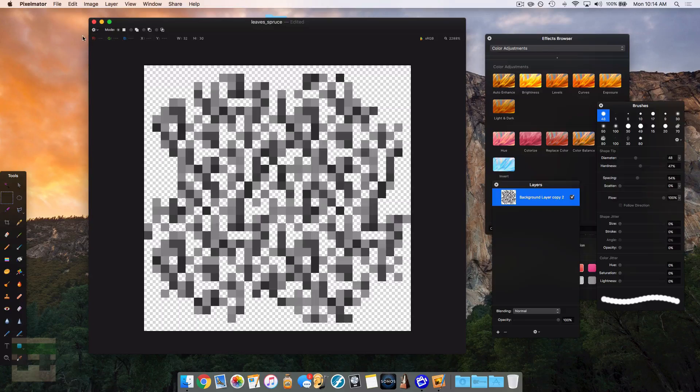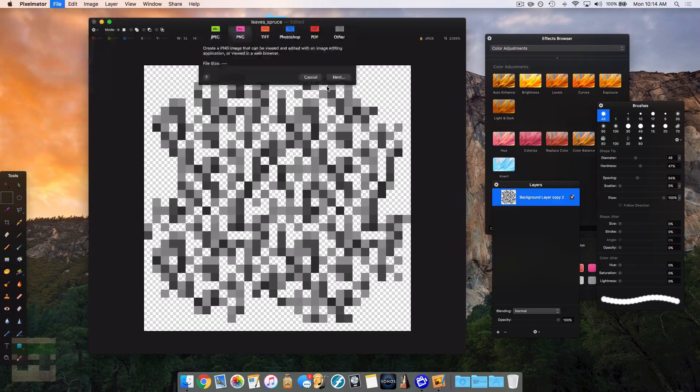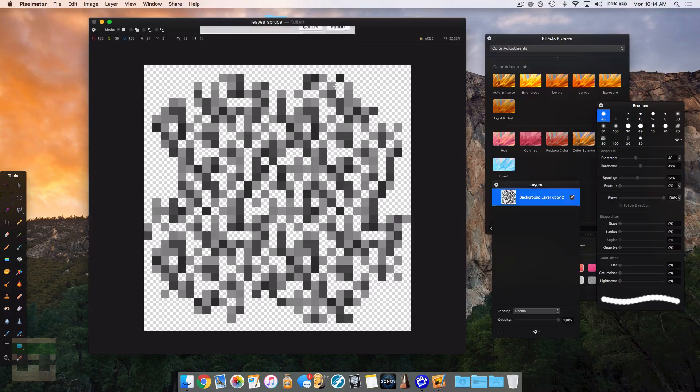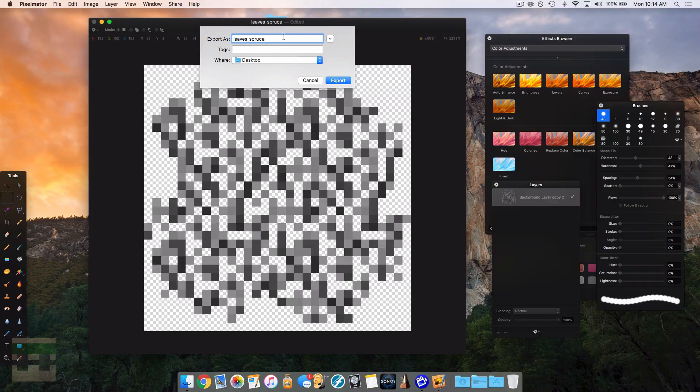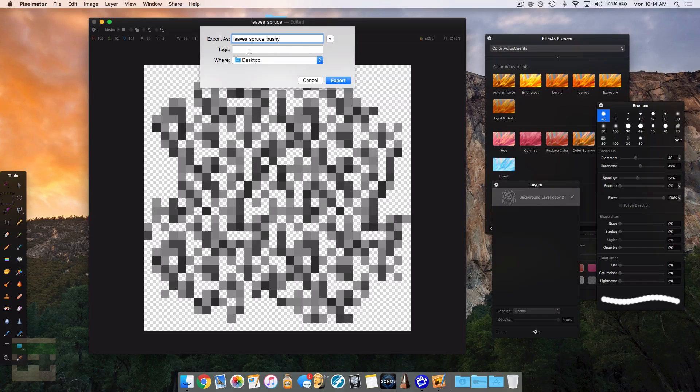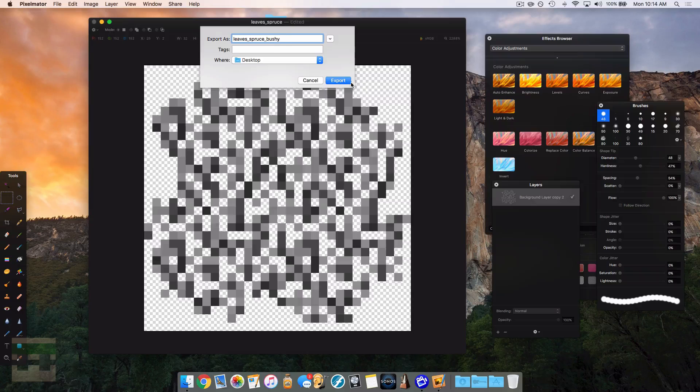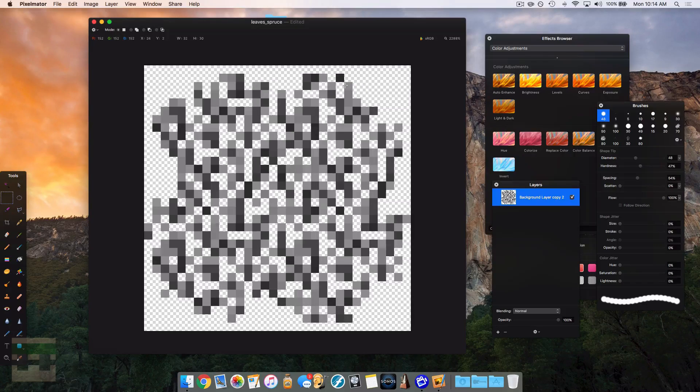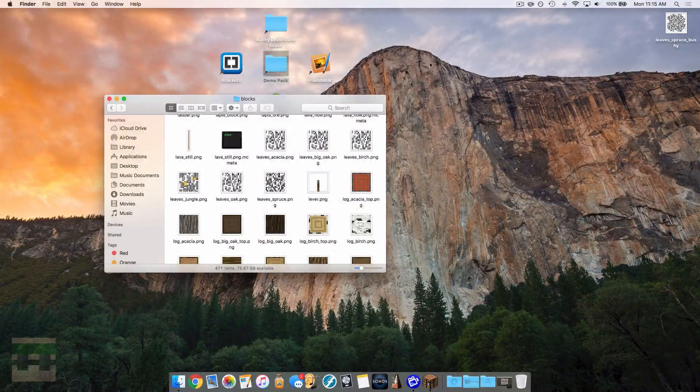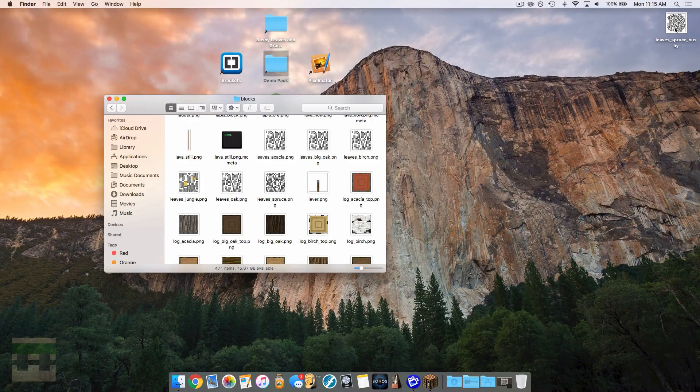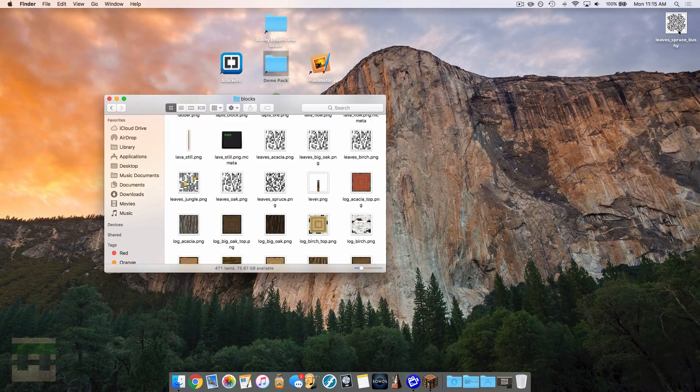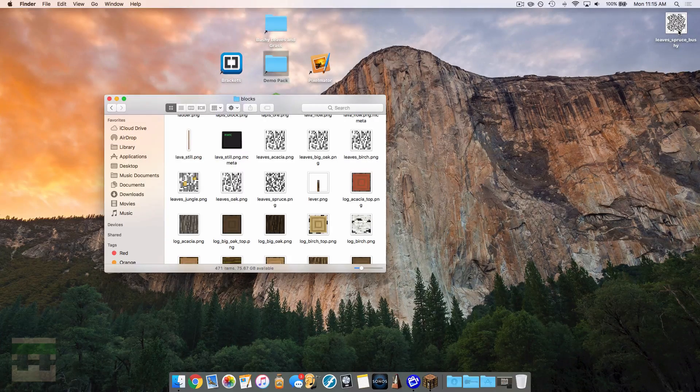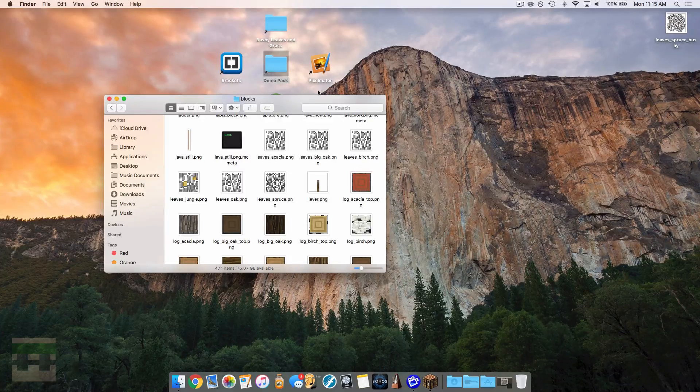And now we need to export our image. So we're going to head over to export and make sure it's a PNG file and we can name it anything we want. In this case, I'm just going to call it leave spruce bushy just to separate it. Make sure there's no capitals or spaces in this name. We'll hit export and we should see it appear on our desktop. All right. There it is. My bushy spruce leaves are on the desktop. Now I will show you guys how I implemented them into the game.